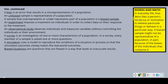Words in math and everyday life: bias represents a person's tendency or inclination to believe particular things or behave in a particular way. A biased sample may not be representative of a population, in part because of the bias of the individuals that compose it. Bias is one of the big parts of our standards today, so make sure you understand that biased questions can lead to inaccurate results.